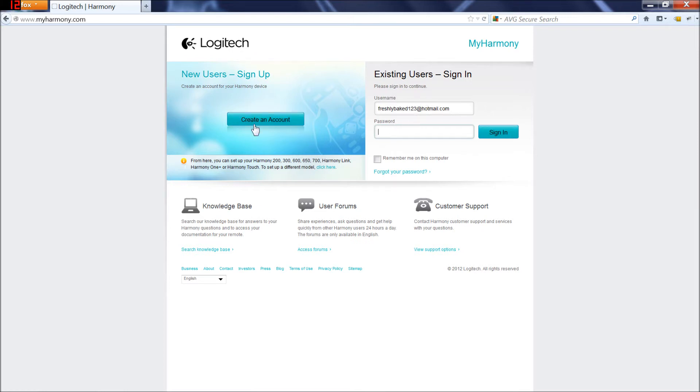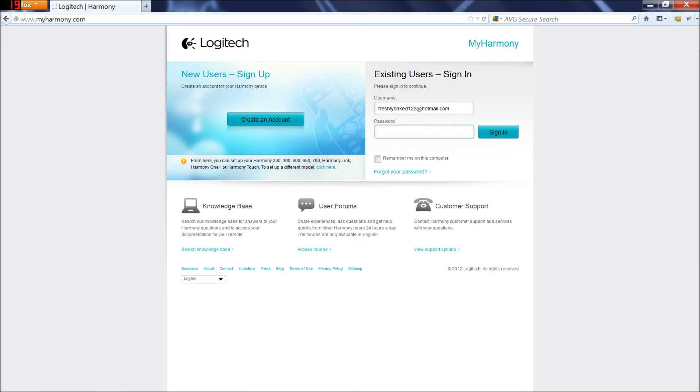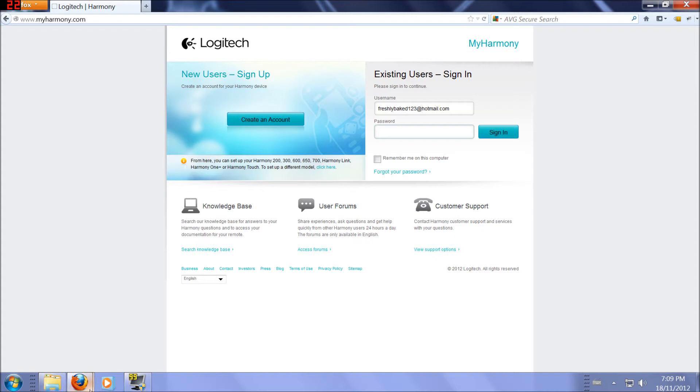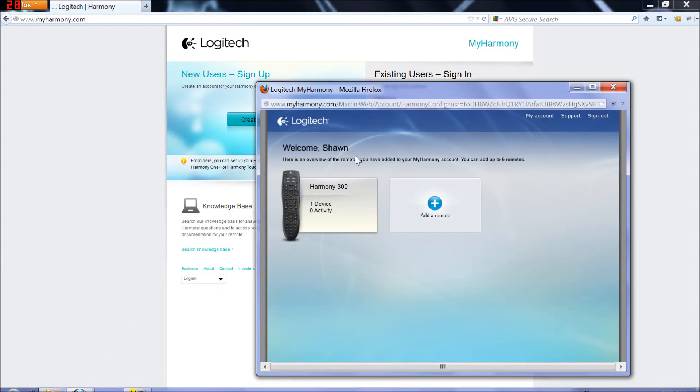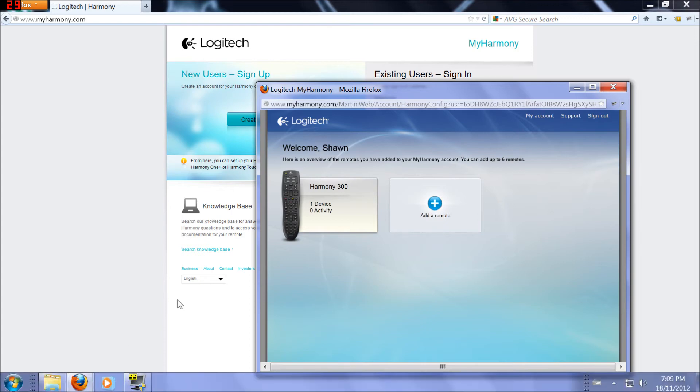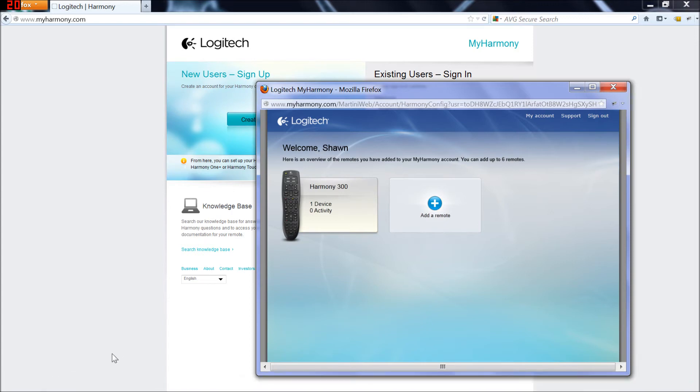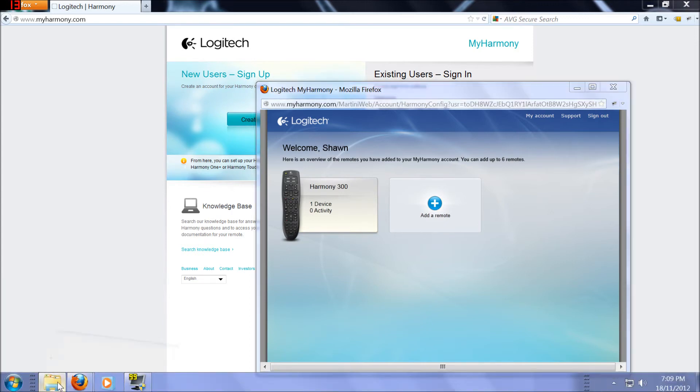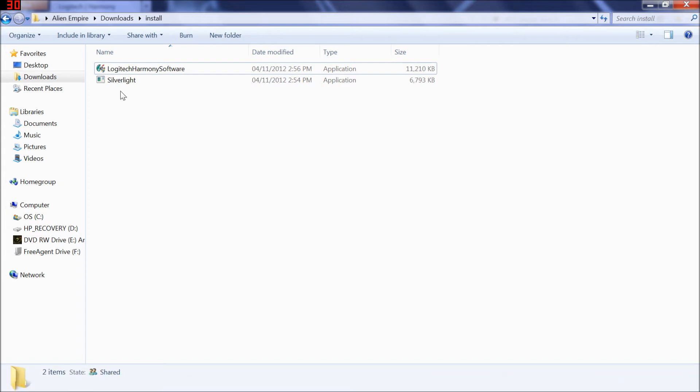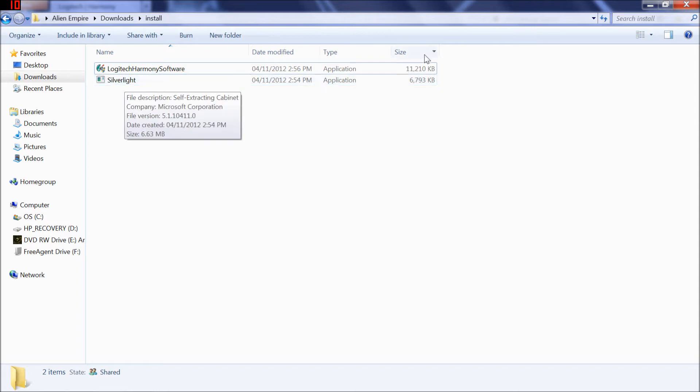I've already done that. Once you create an account, go to sign in and it's going to bring you to a page similar to this. It's going to have a couple of links to download two different things you're going to need.